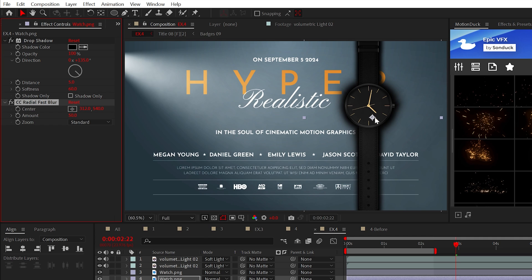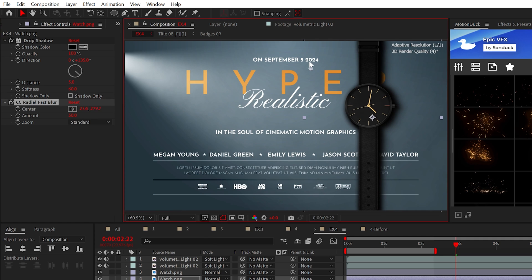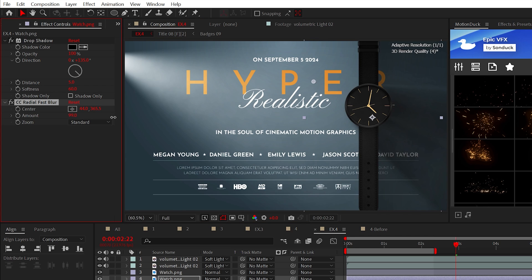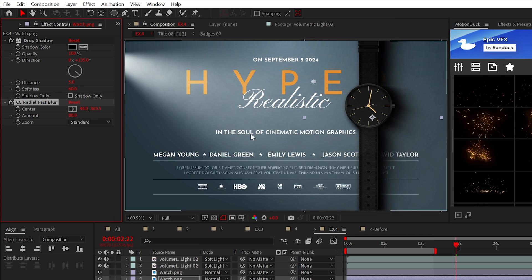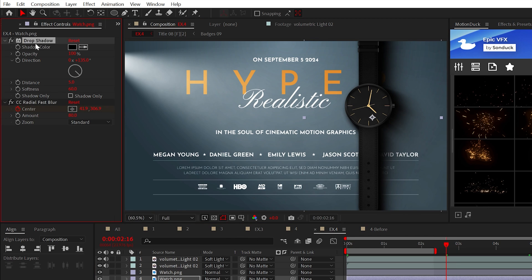Then for the master effect, add CC Radial Fast Blur. This will allow us to animate and stretch out this shadow effect to create cinematic-esque lighting.